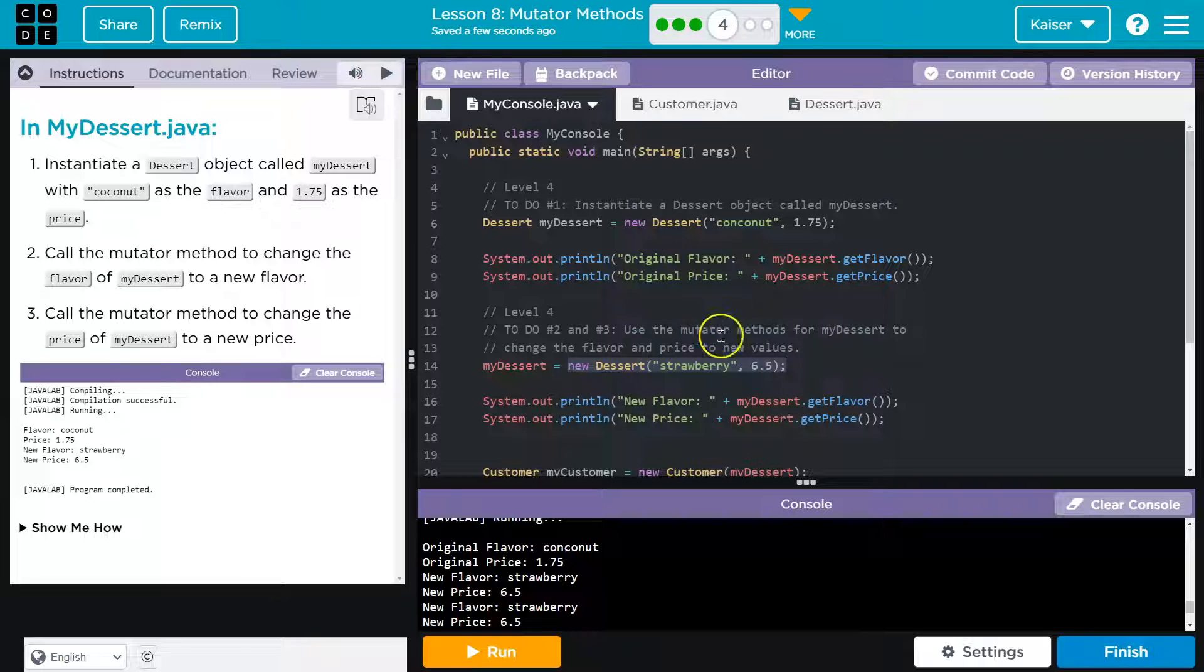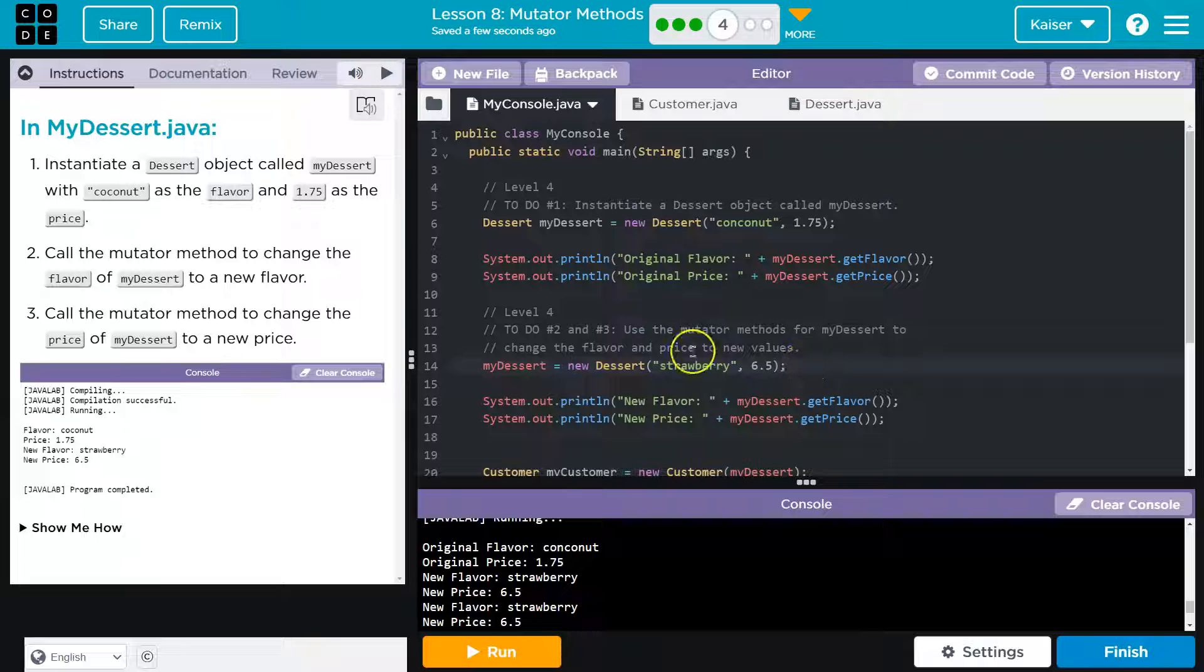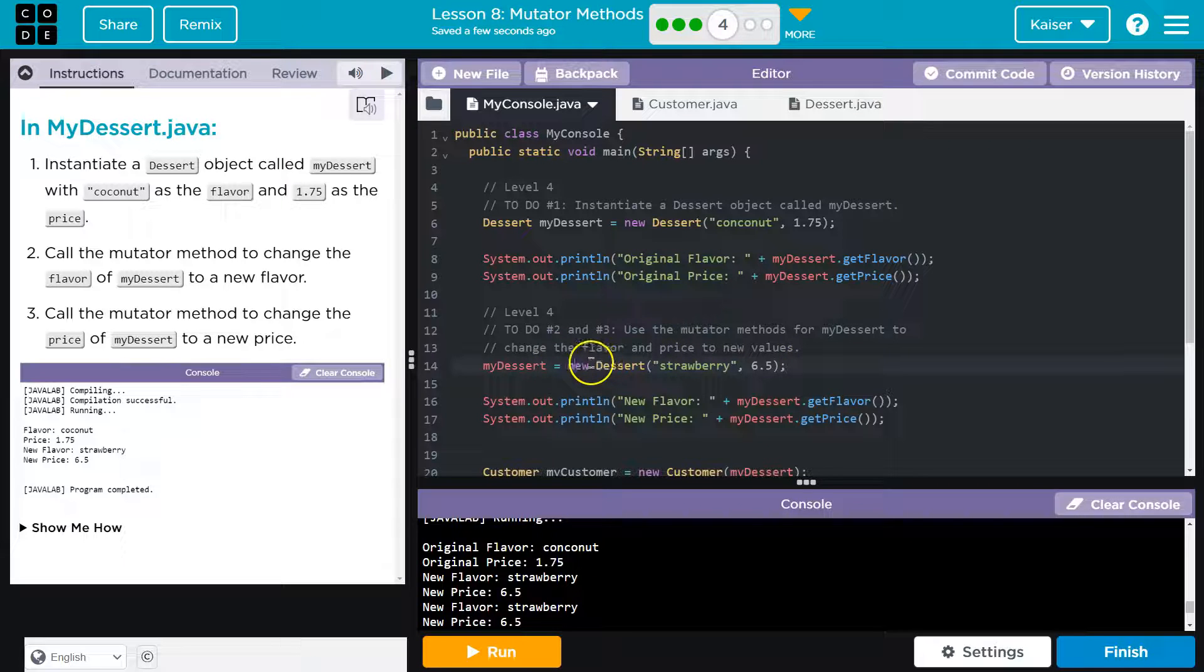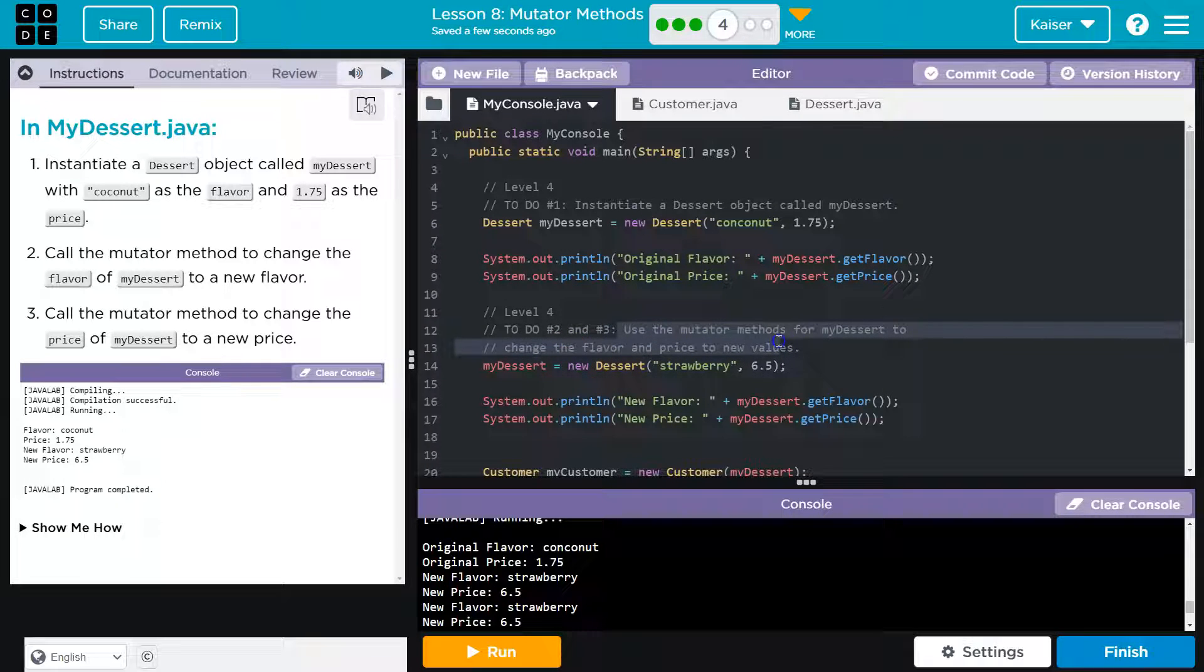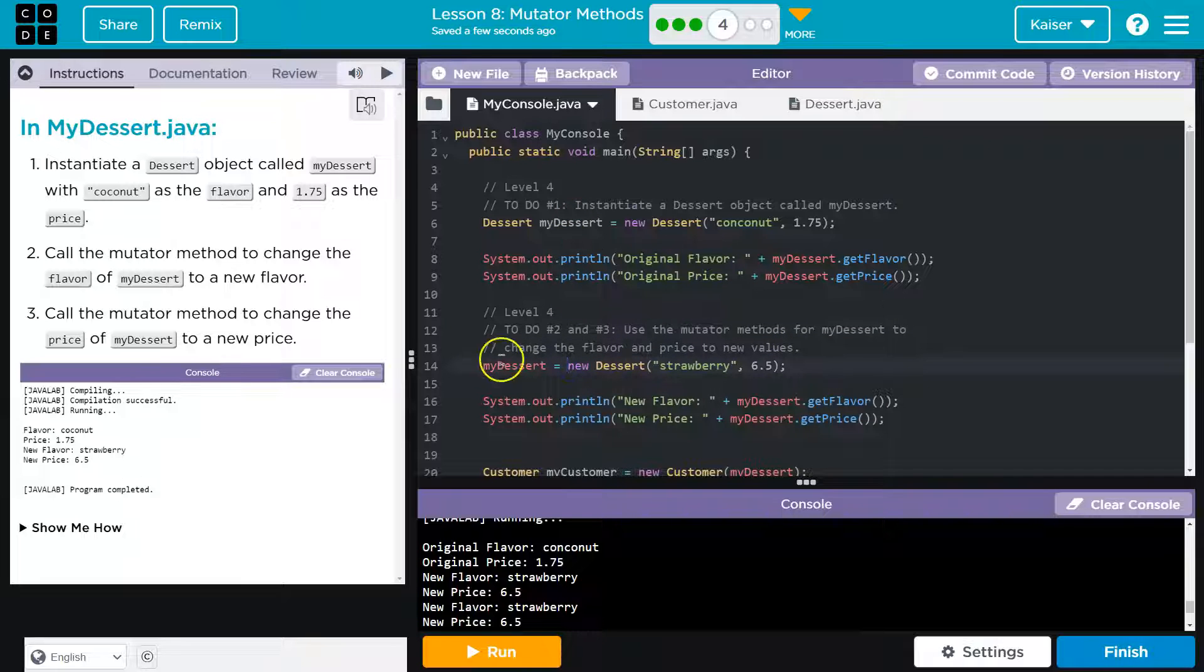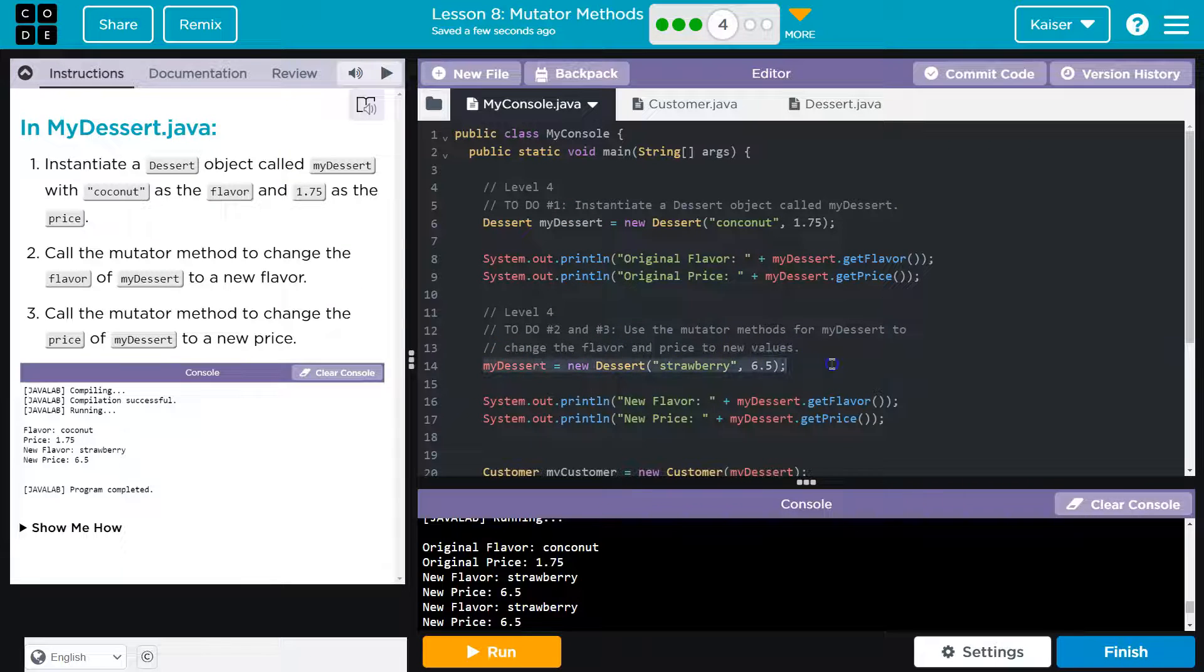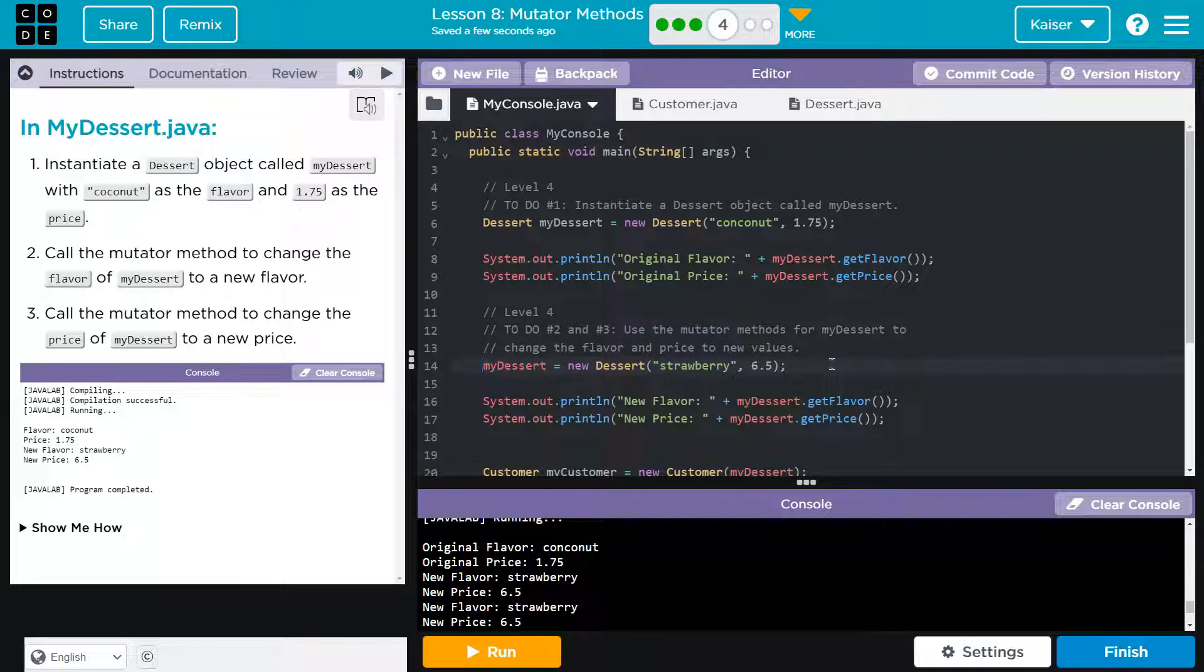I mean, we're talking about fractions of milliseconds here, but it is more computationally expensive to instantiate a new object. We don't need to do this. And the instructors ask us not to do this. Since we already have my dessert, let's not make a new one. Why work harder than you have to.